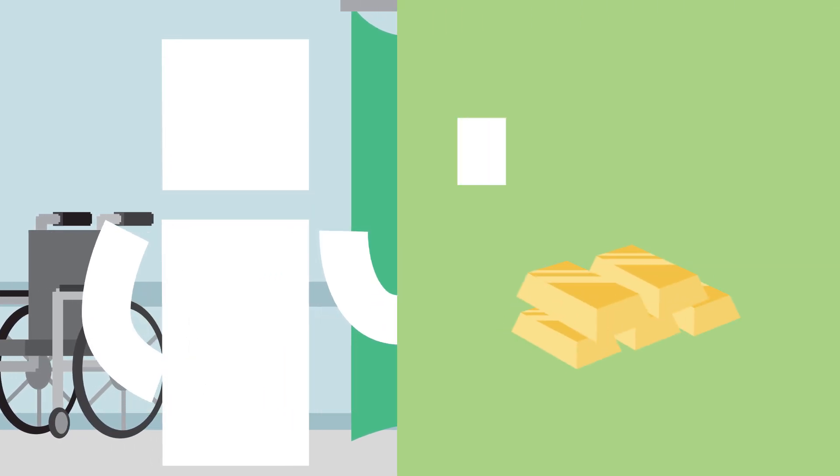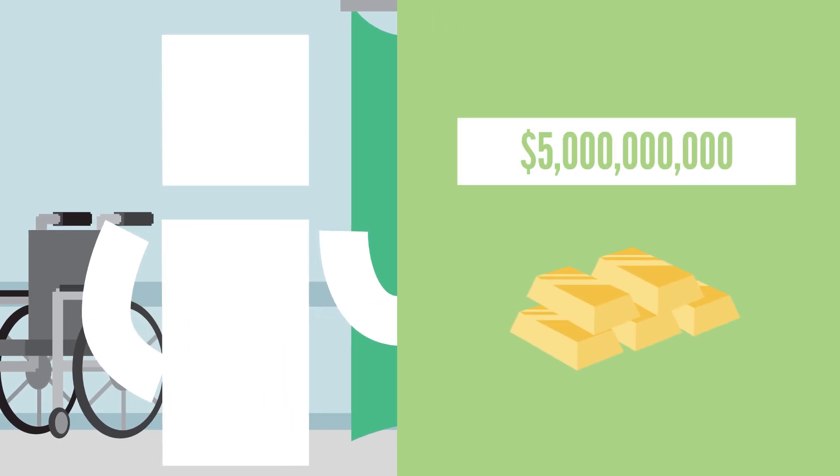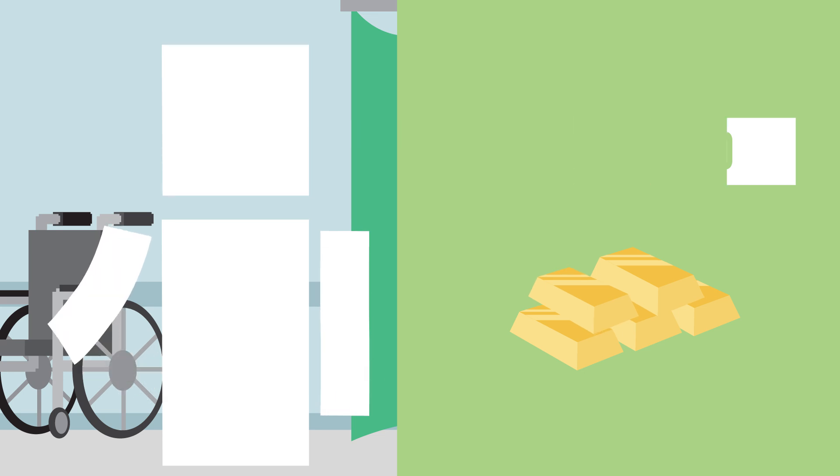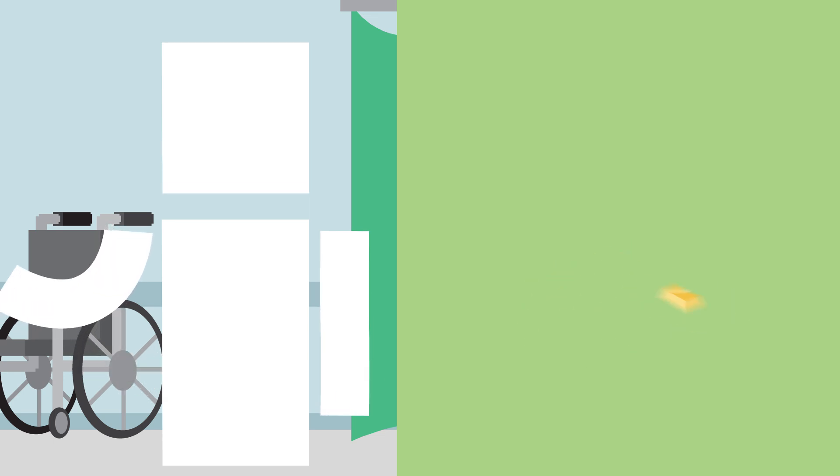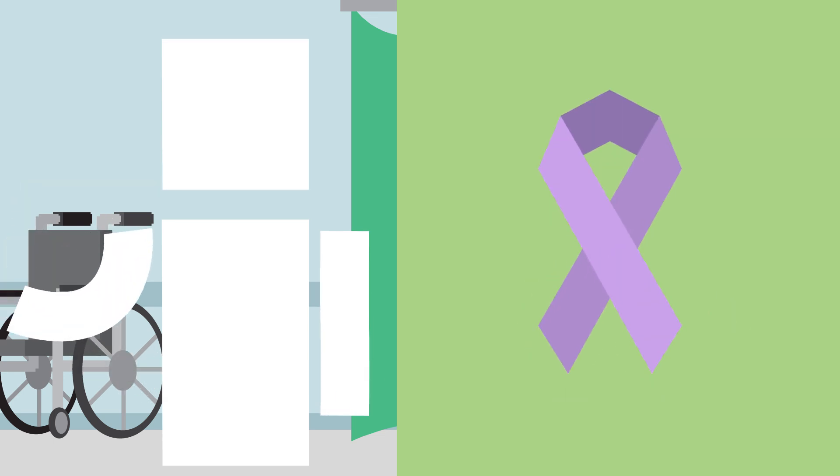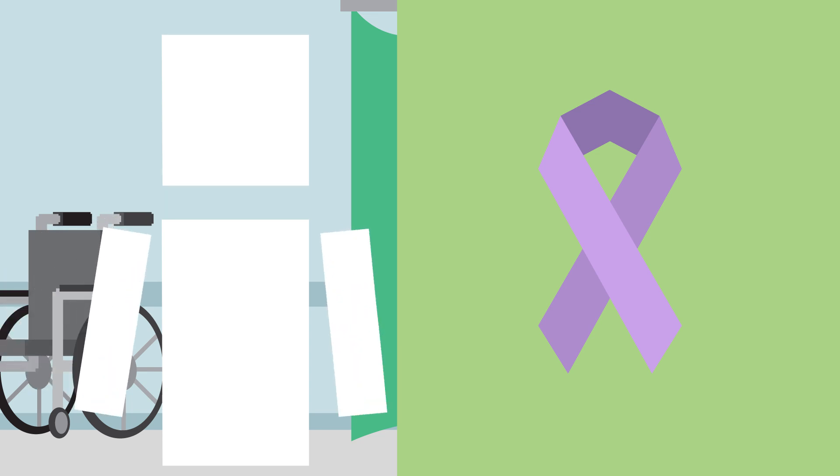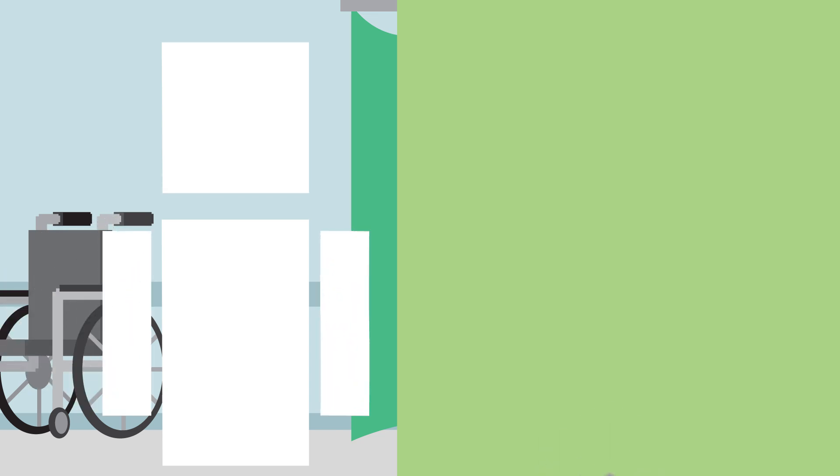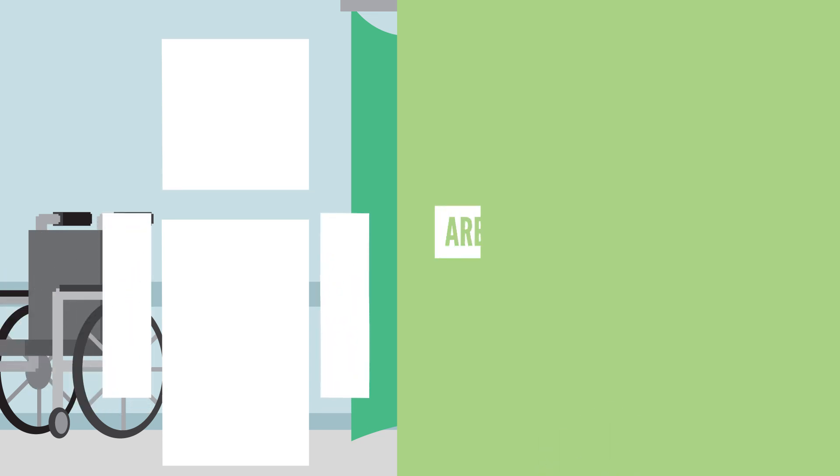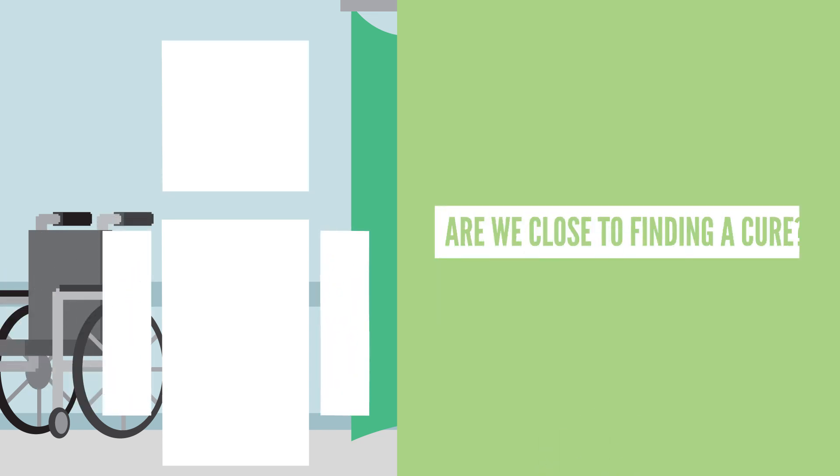There will also be $5 billion funding the National Cancer Institute, which is the United States' main agency for cancer research and training. With all of that money being used in research, are we close to finding a cure?